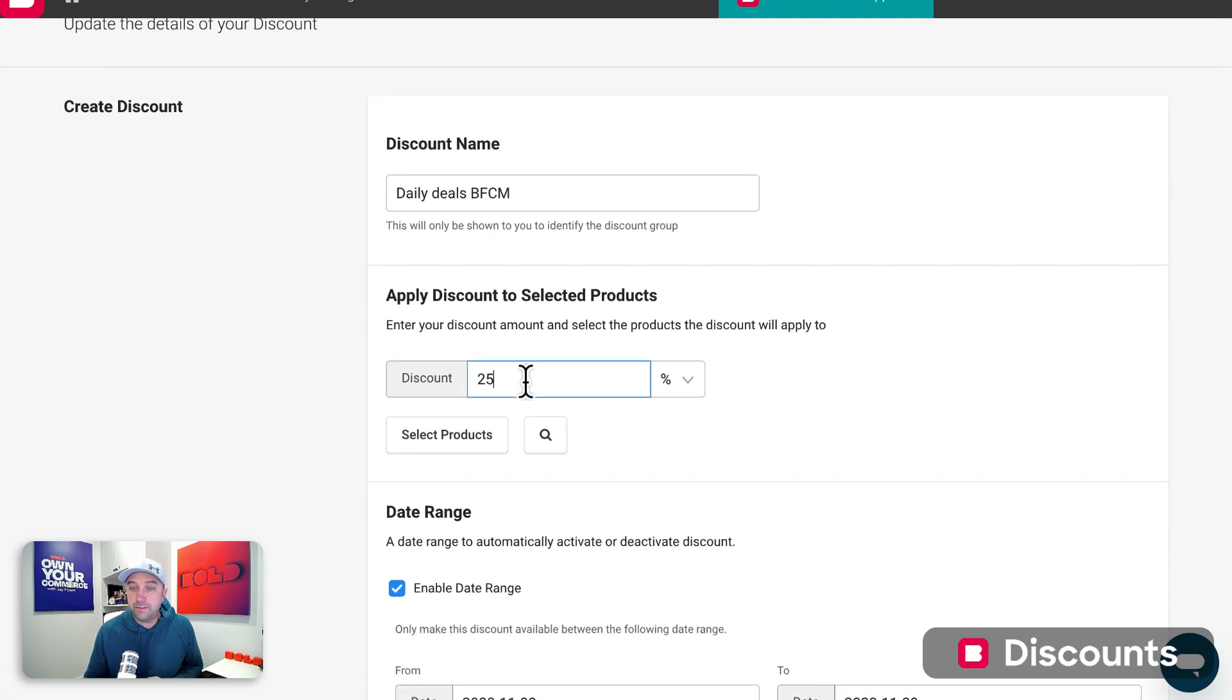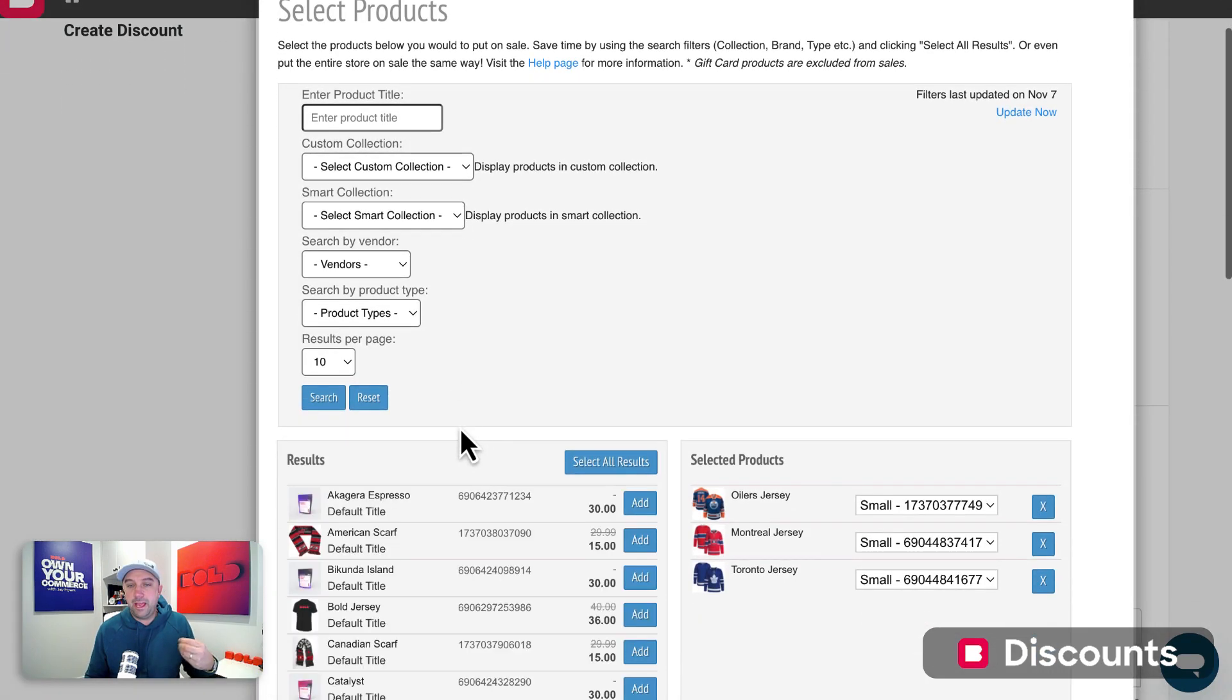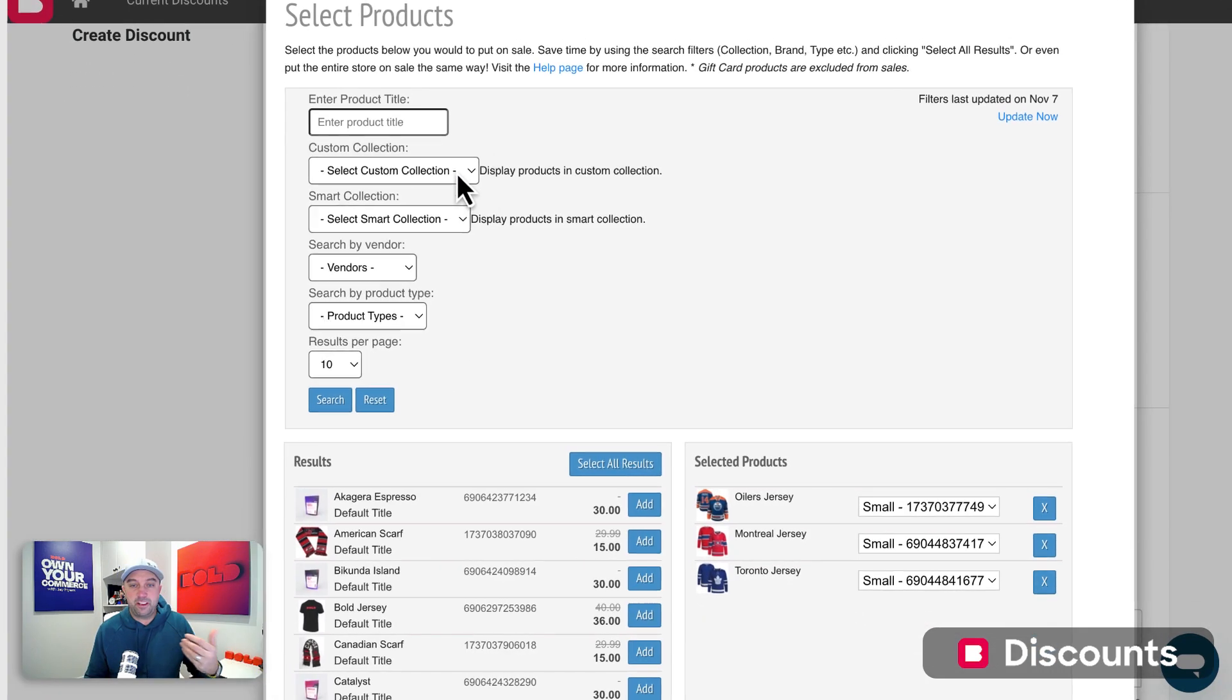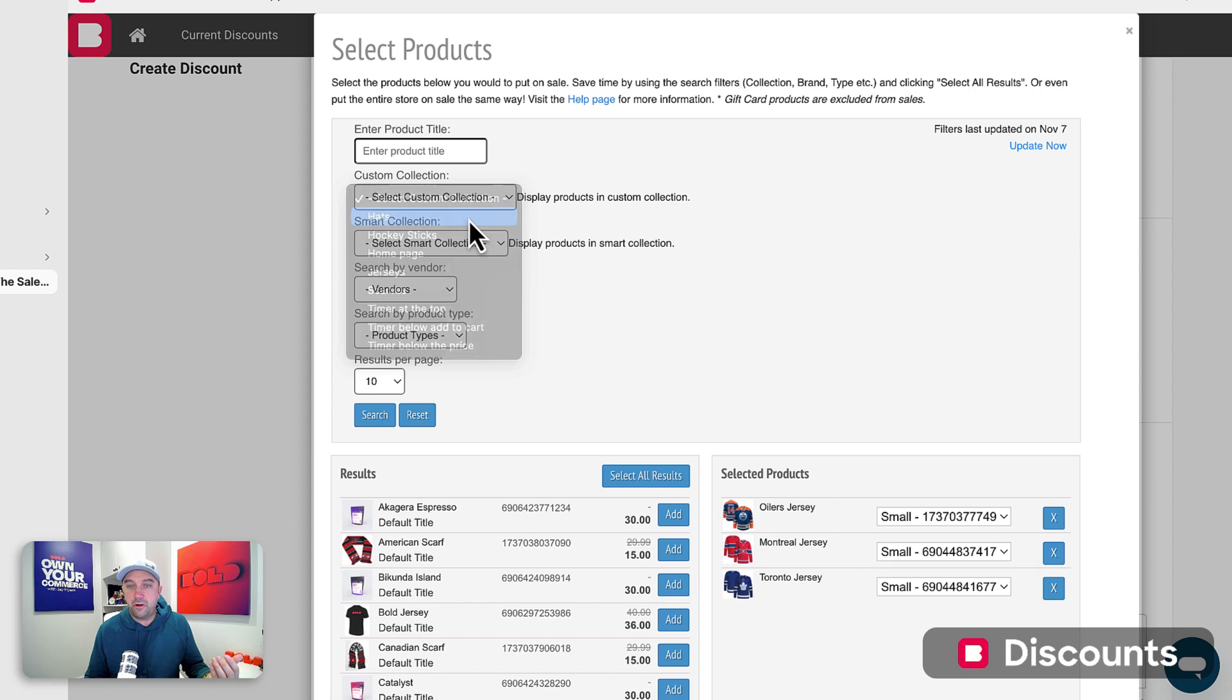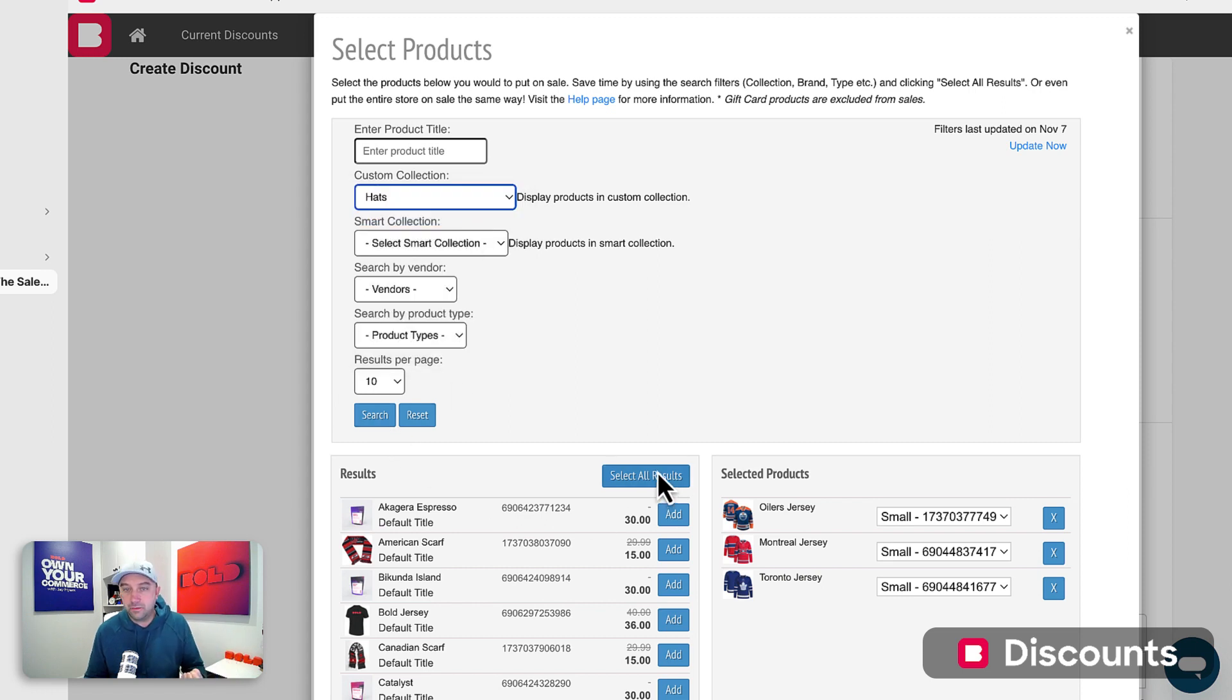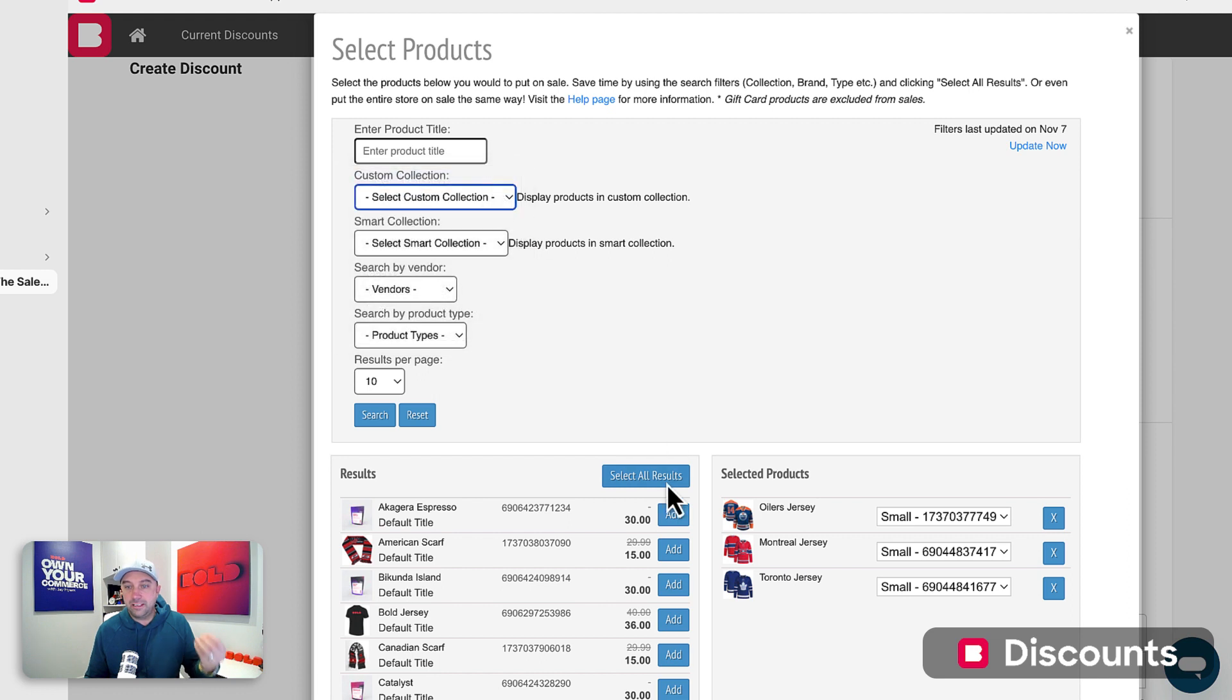What do I want to give a discount? 25%. Now you can pick a specific collection. Let's say you wanted this to be on all hats. I could search for hats and then select all results. If I leave this blank and I say select all results, it'll put my whole store on a daily deal.